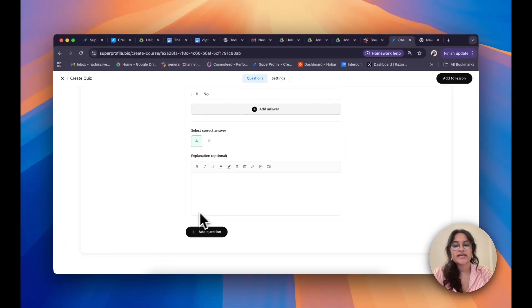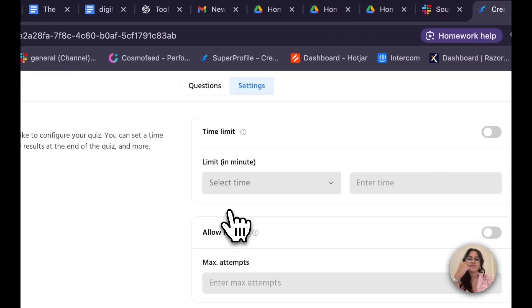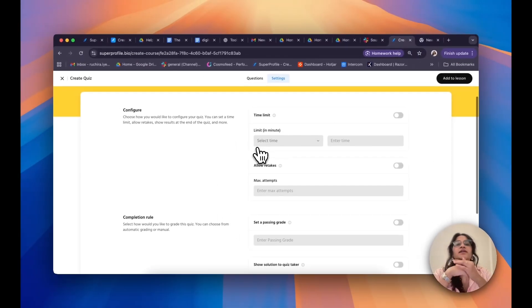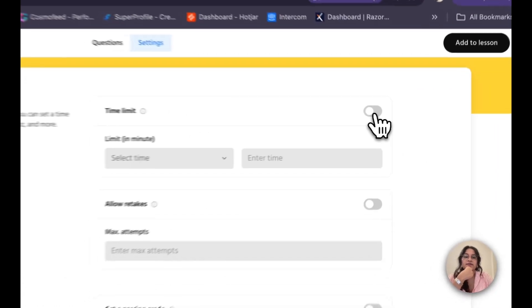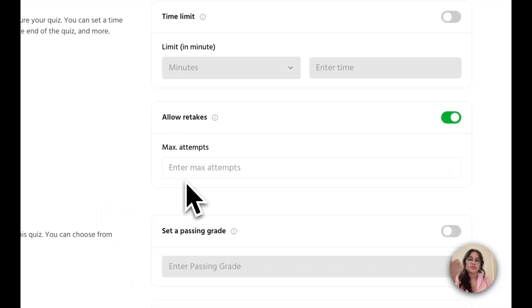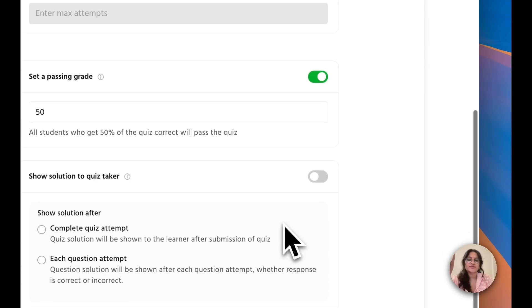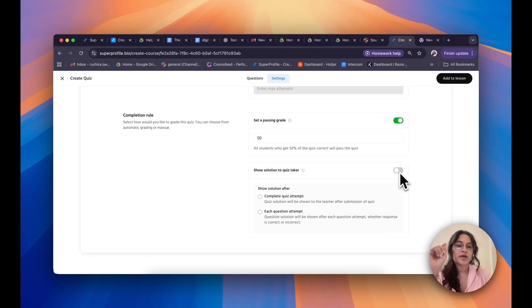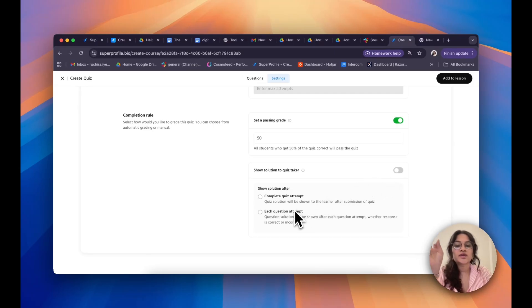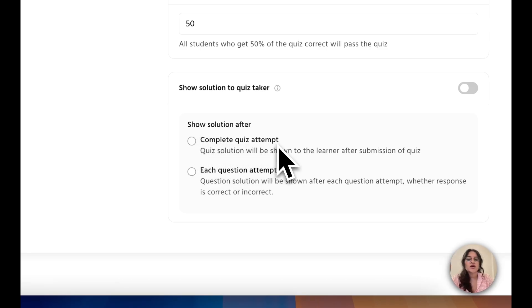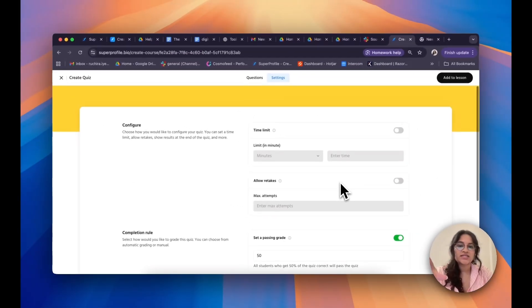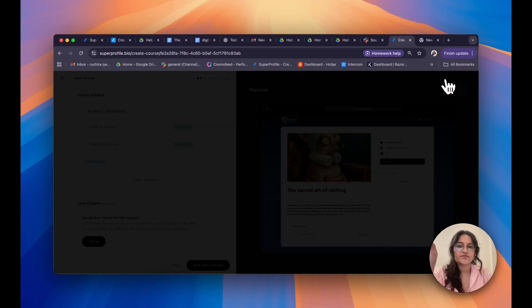To add more questions, I can simply click on Add Question. But for now, let's move on to Settings. This is where I can define the rules of my quiz: I can set a time limit, allow retakes by determining the maximum number of attempts, and set a passing grade — I've kept it at 50%. I can also show the solution to my quiz taker if I previously gave an explanation, either after they complete the quiz or after each question attempt. Once I'm satisfied, I'll click on Add to Lesson.